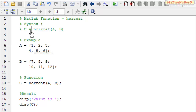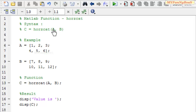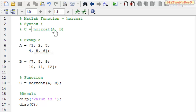The syntax of this function is c is equal to horizontal concatenation of a comma b, where a and b are the arrays that need to be concatenated horizontally. One prime requisite is that a and b should have the same number of rows, irrespective of columns.